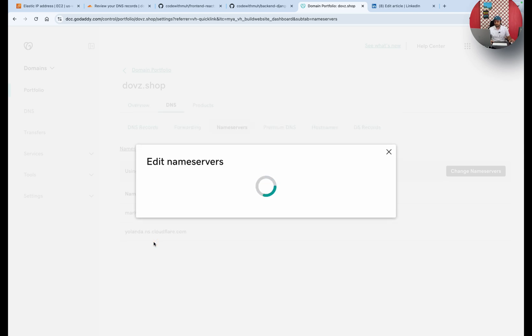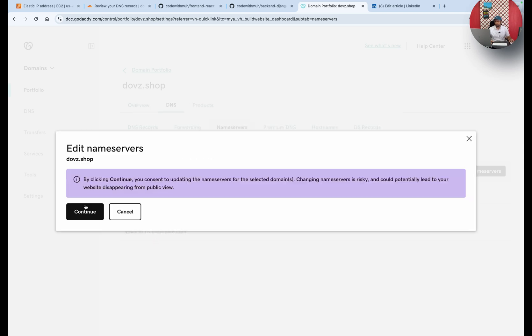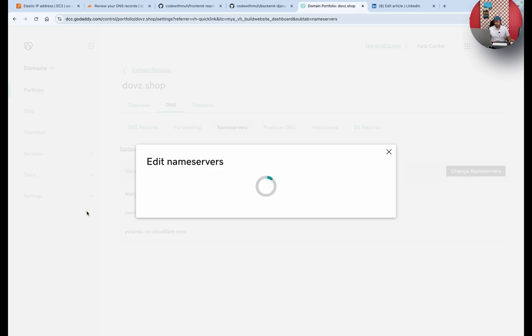It will take 10 to 15 minutes, and your domain will be ready at Cloudflare to use. Then continue.